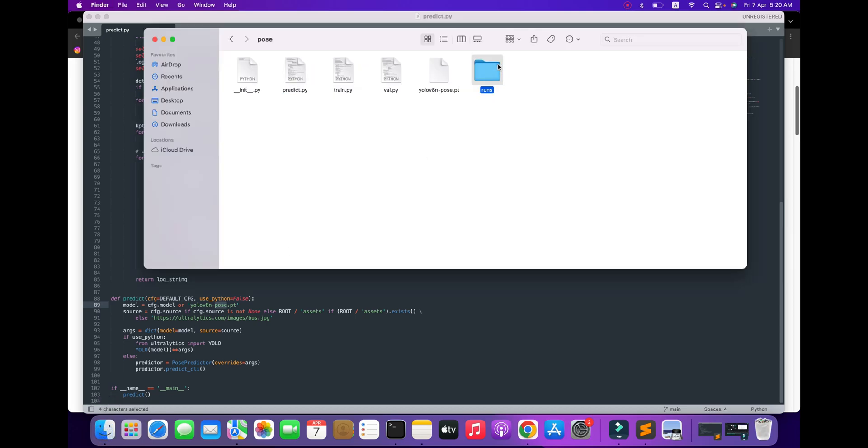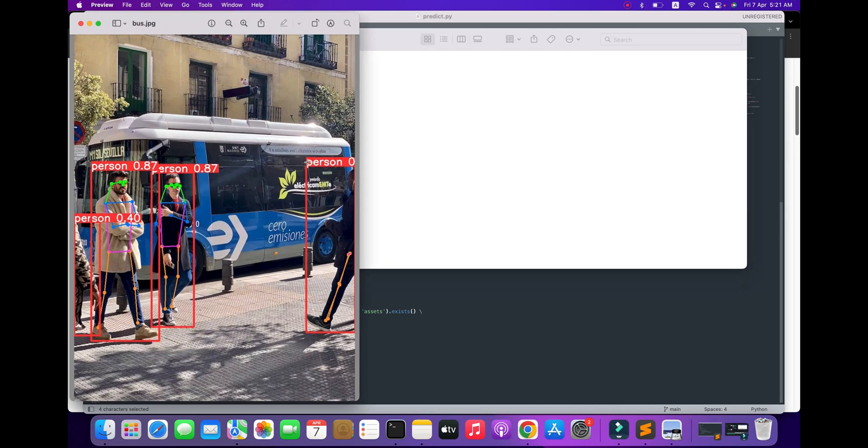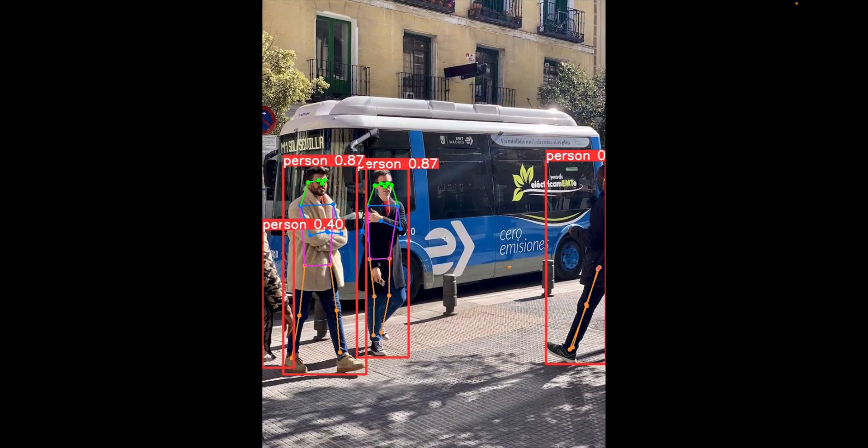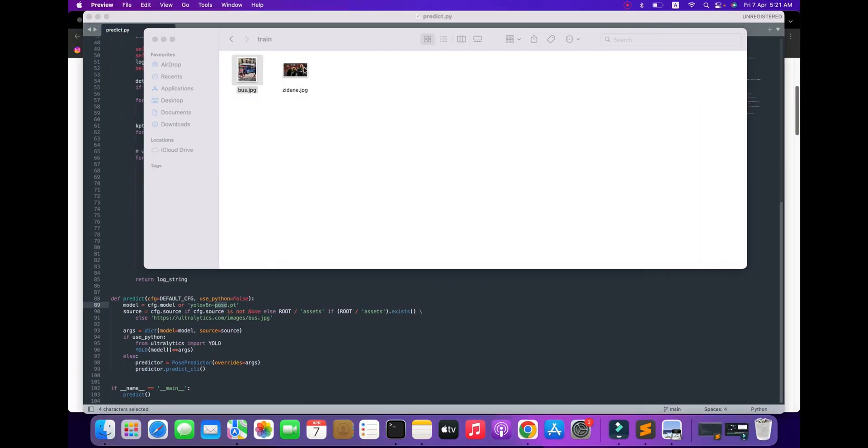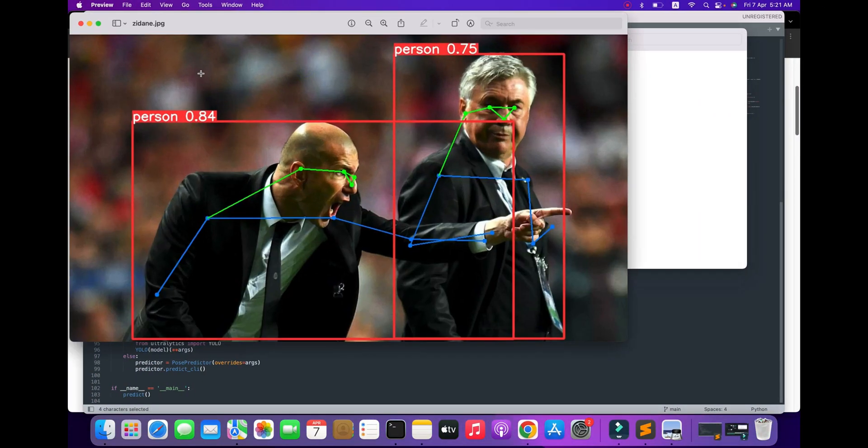Here's the folder where you can see the results. Here's the first example and the second example.